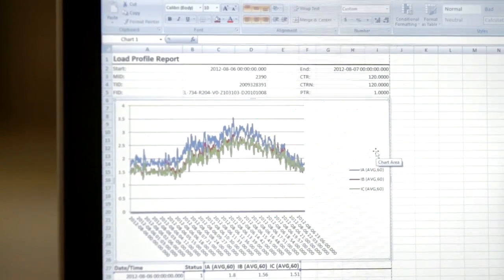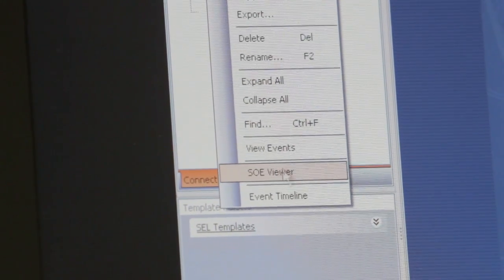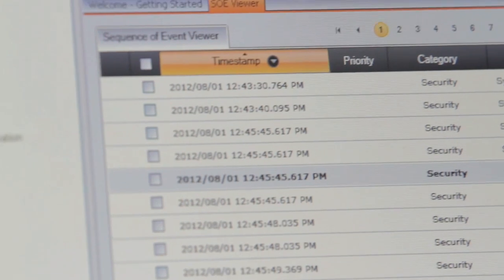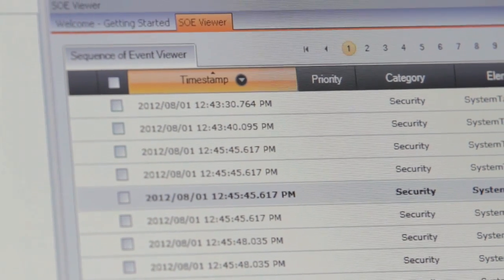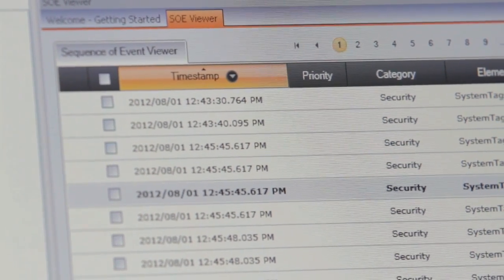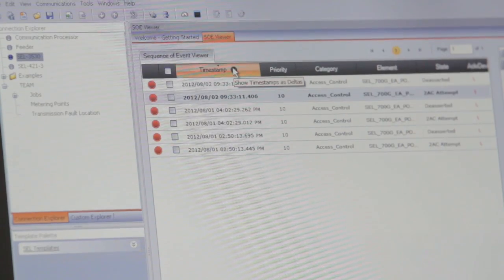It not only collects event reports, but it will collect reports about the apparatus — breaker reports, transformer reports, sequential event record reports — so we know what happened in the substation and in what order. Any number of reports can be captured.